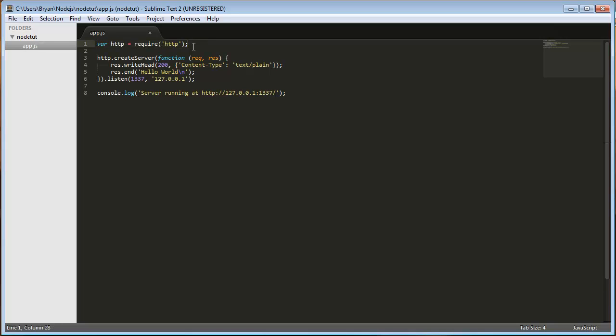It just requires the HTTP module, which is on Node's documentation. So if you want to look up a module, like one we're probably going to be going over is the net module very soon. And if you want to look at that, it's all in the docs if you go to nodejs.org. I'll put a link to it.